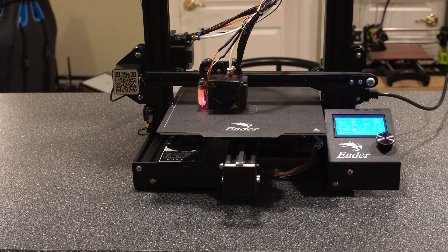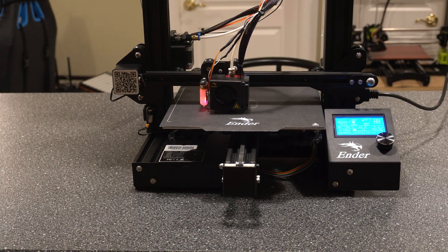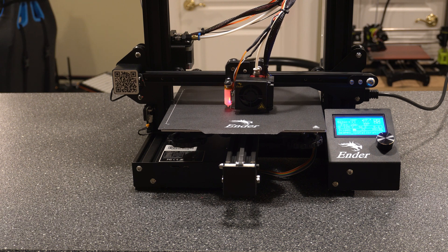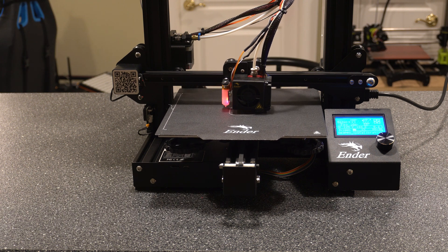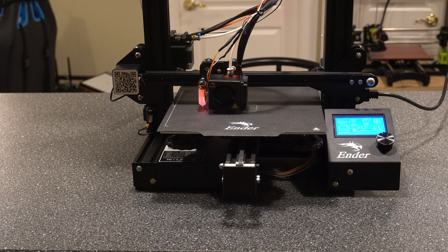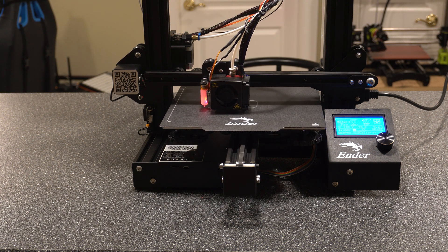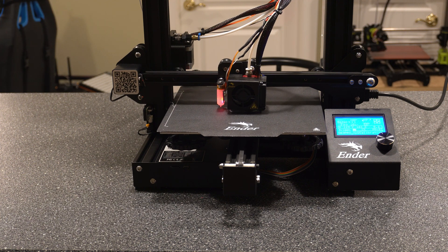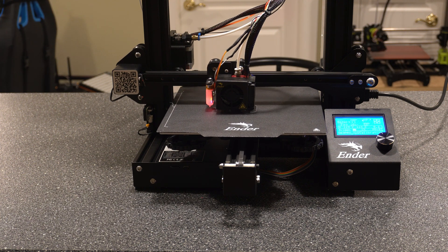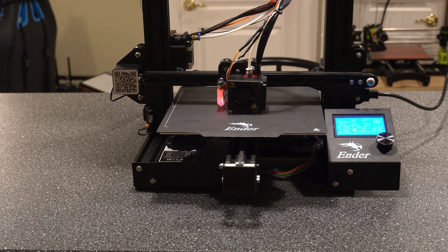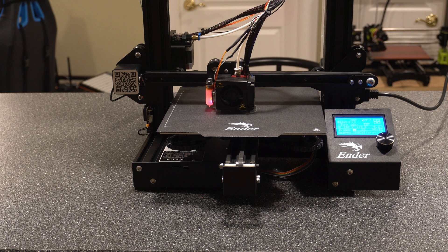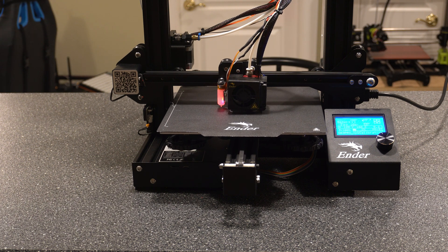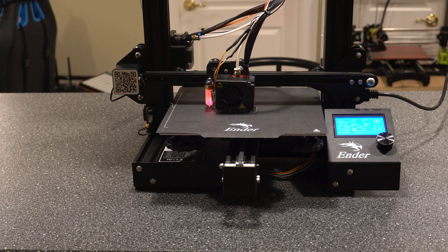After I made that last adjustment to the Z offset, it's looking pretty good now. I just made the change by 0.1mm, so just make little changes once you get to the point that you're close. Those little changes can make all the difference. But that's pretty much all there is to it.